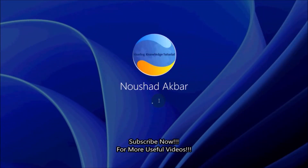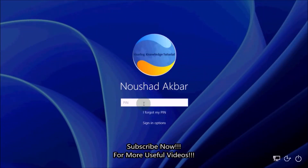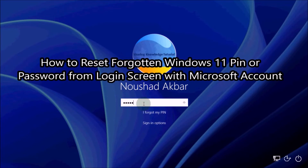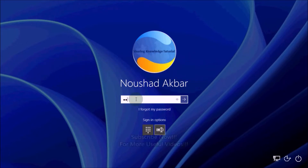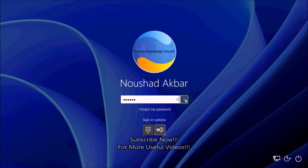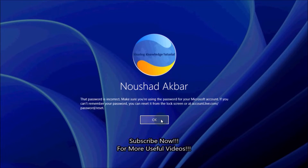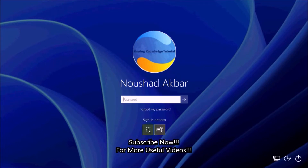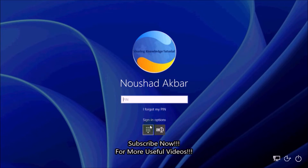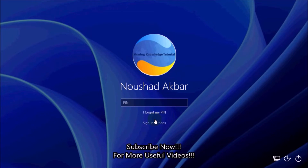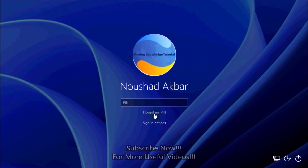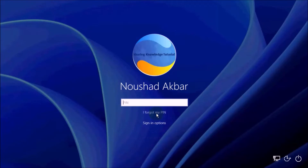Hi everyone, welcome back to my channel. In this video I'm going to show you how to reset a forgotten Windows 11 PIN or password from the login screen with a Microsoft account. If your Windows is connected to your Microsoft account and you're stuck on the login screen and cannot remember your PIN or password, all you need to do is click on the 'I forgot my PIN' link or 'I forgot my password' link. This will take you to Microsoft's account recovery website to reset your login password.